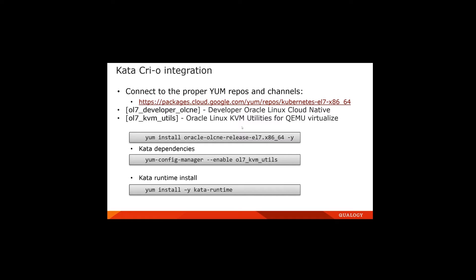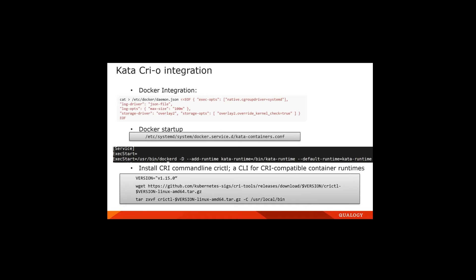Building my Kata container cluster, I first integrated it with Docker. I used systemd to control the Docker daemon startup, created an extra entry in the daemon configuration specifying the overlay2 storage driver, and configured the Kata runtime as the default runtime for Docker instead of the standard Docker runtime. Finally, I also installed the CRI command-line utility for CRI-compatible container runtimes to enable running with Kubernetes.